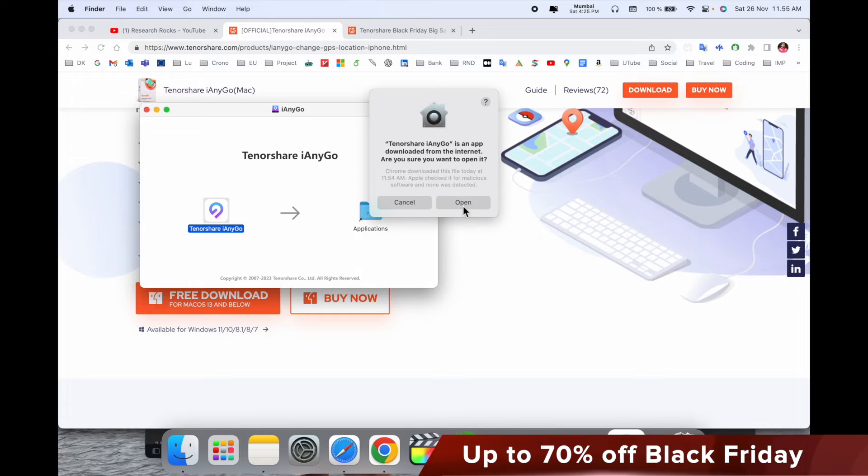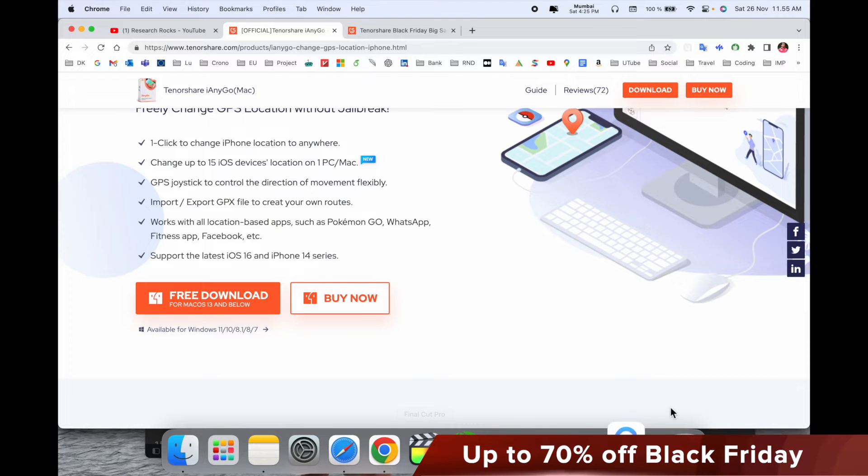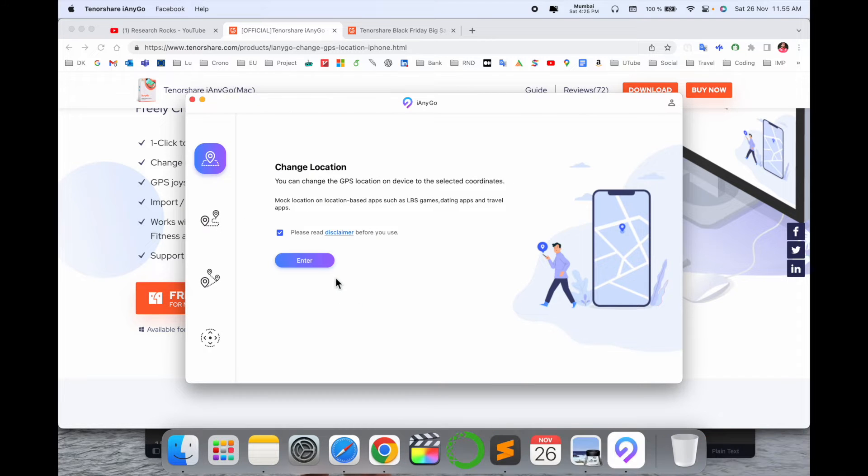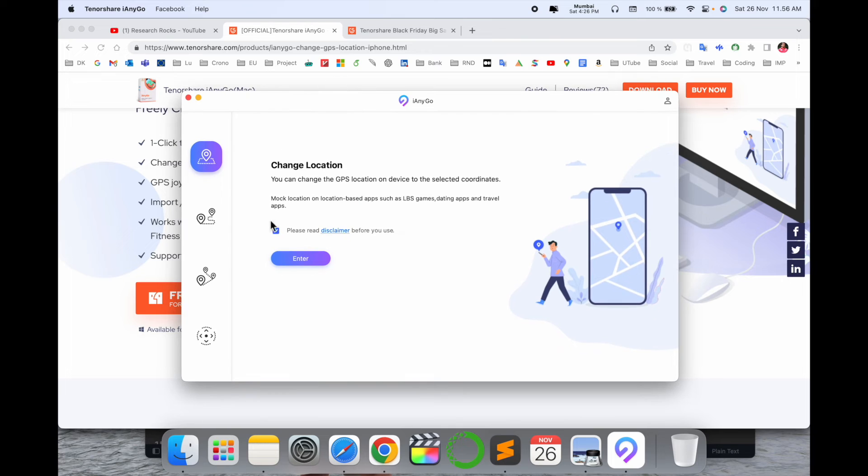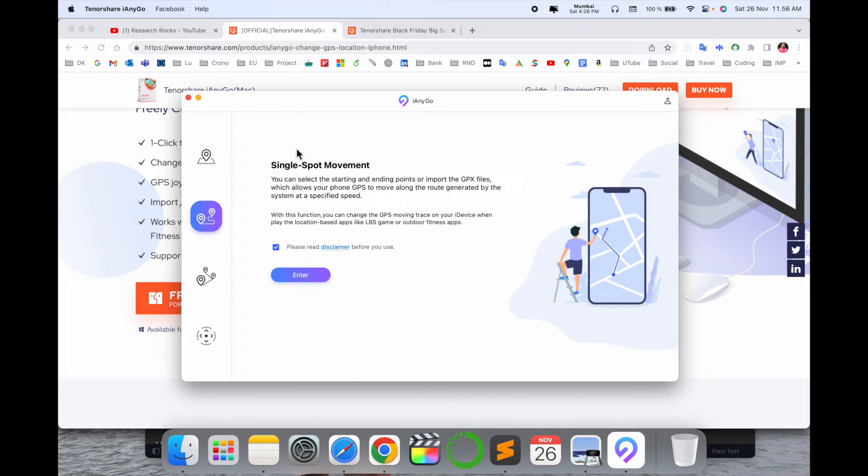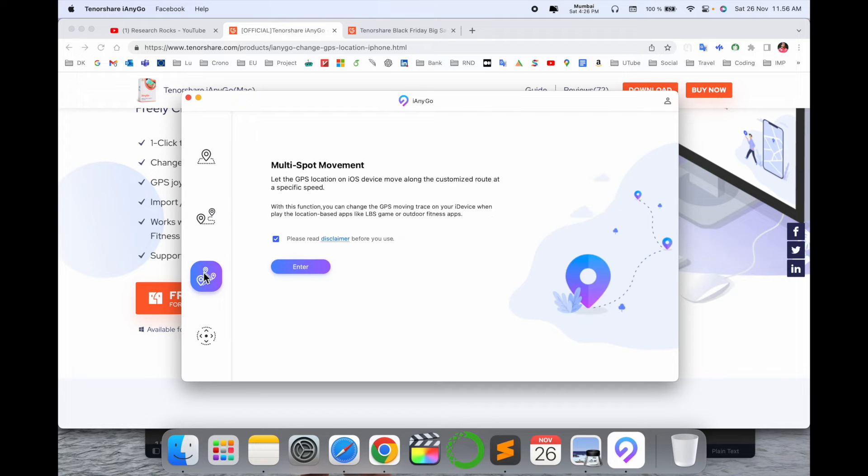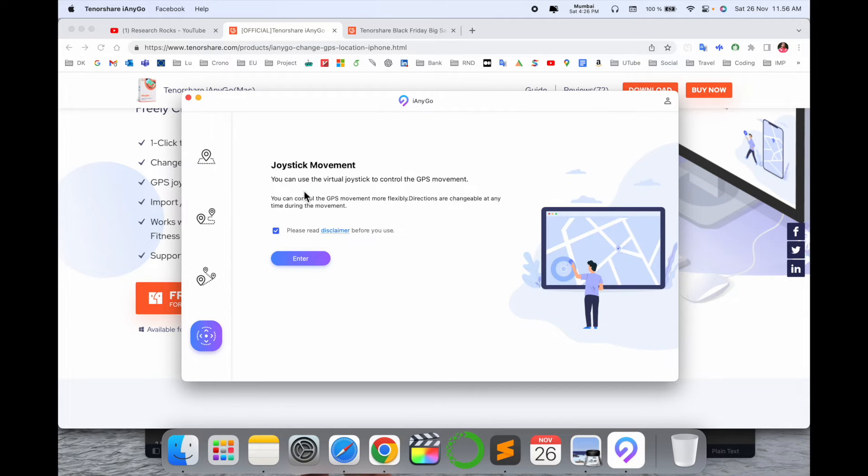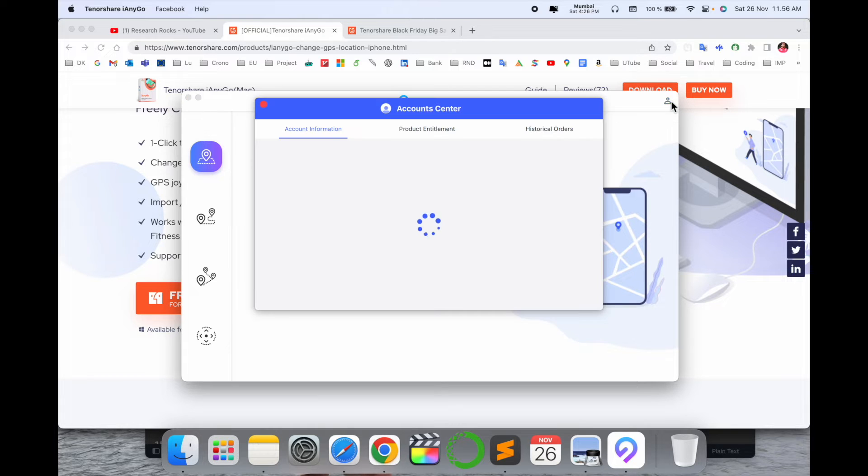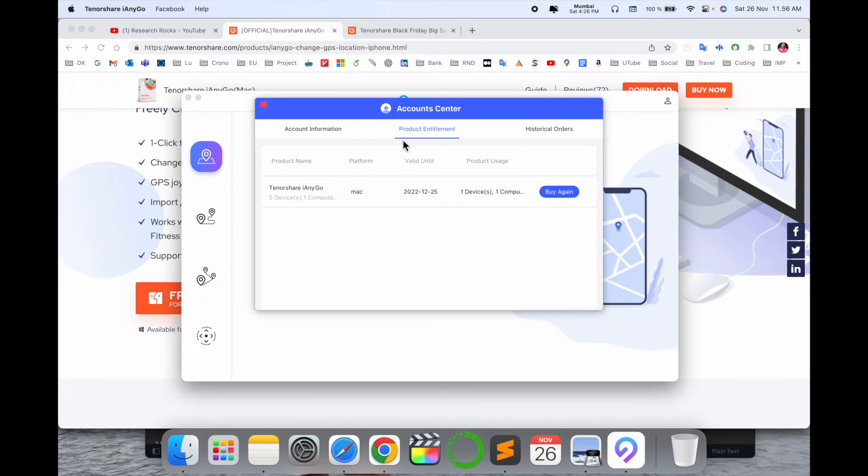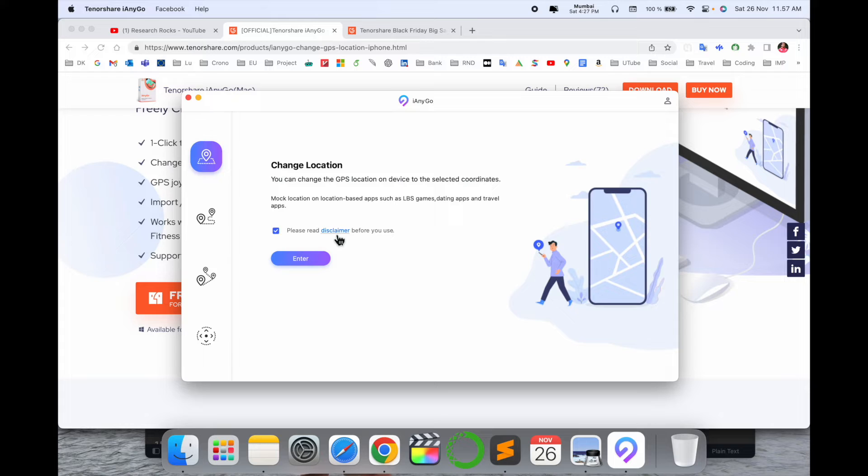Wait a couple of seconds. Now the software is open, so look at this. This is the software framework. First comes here: change your location. Second point: single spot, change multiple spot, and joystick spot-related options are available. Here is my account. I purchased this product yesterday only. Now we'll start the demonstration.